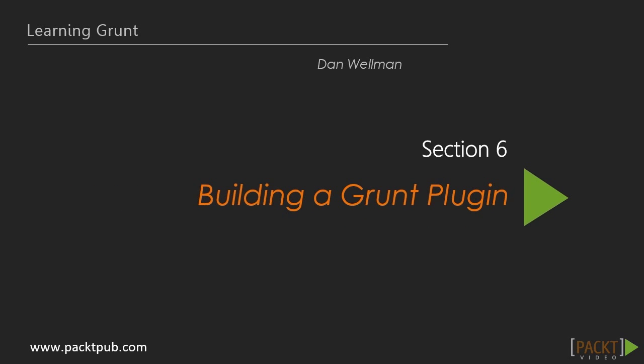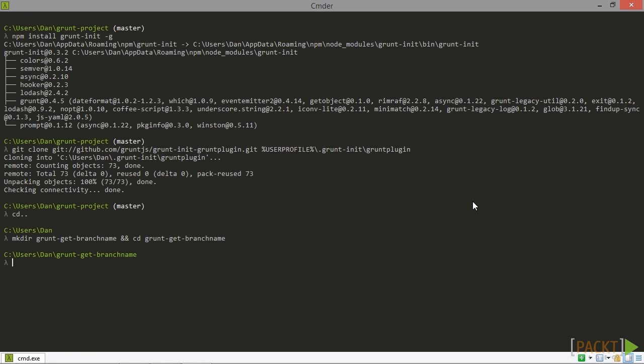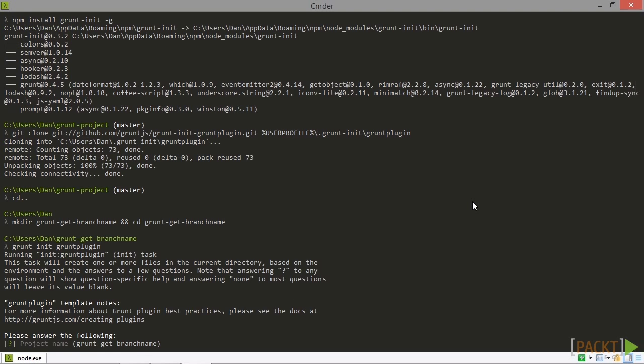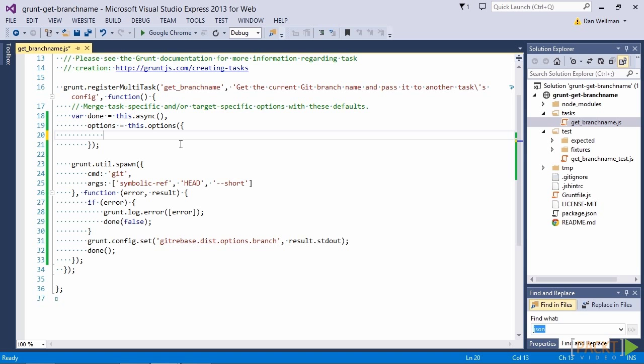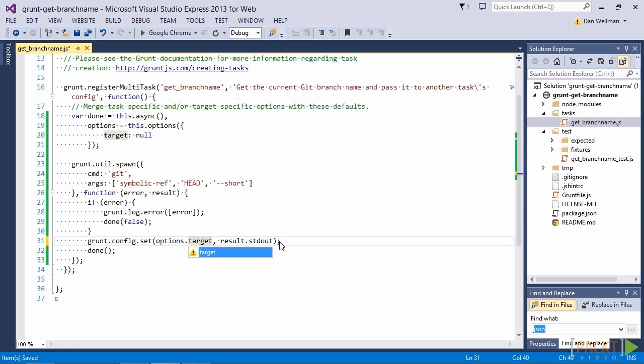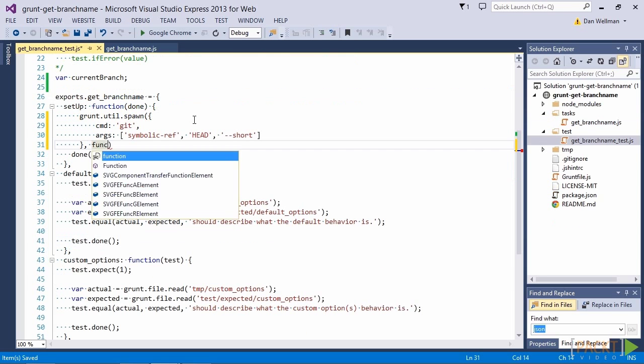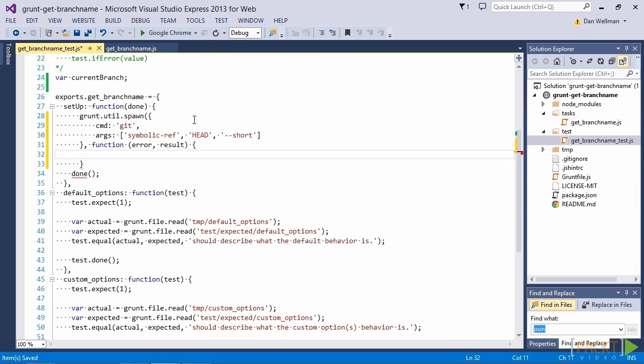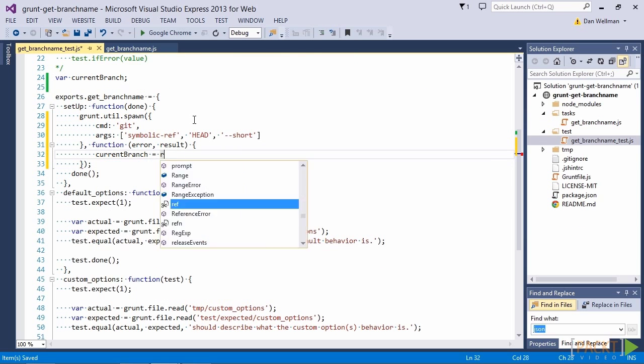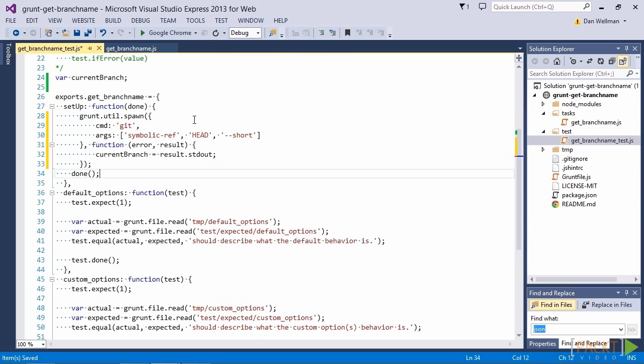In section 6 we're going to learn how to convert a custom task into a fully fledged Grunt plugin that other developers can download and install. We'll see how to use the Grunt init module and the Grunt plugin template in order to kickstart our plugin development, how to define and work with configurable options for our plugin, and how to create unit tests to ensure that our plugin works in the way that we expect.